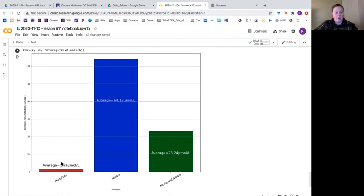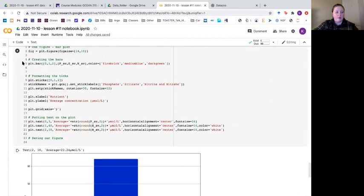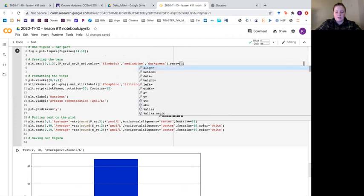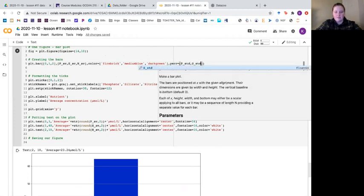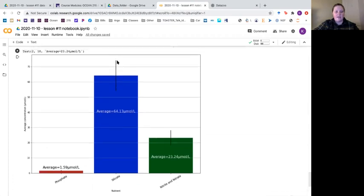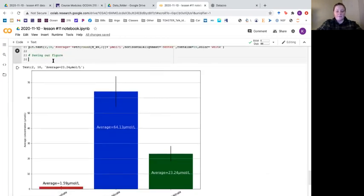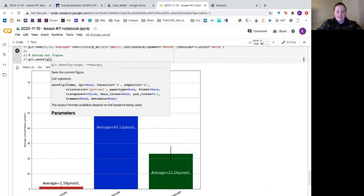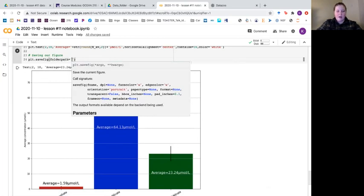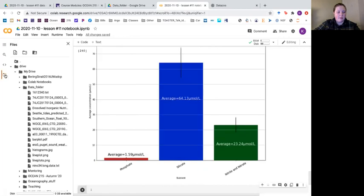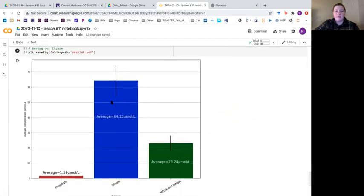The last thing I want to show you is that you can put error bars on this — that's why we calculated our standard deviation. In the plt dot bar call you add the argument yerr and give it a list of p std, s std, and n std. This puts error bars on the bars giving a better idea of the range. Finally we save our figure with plt dot savefig, saving to our folder path with a file name of 'bar plot' as a PDF. Running that and bar plot appears as a PDF in our drive.